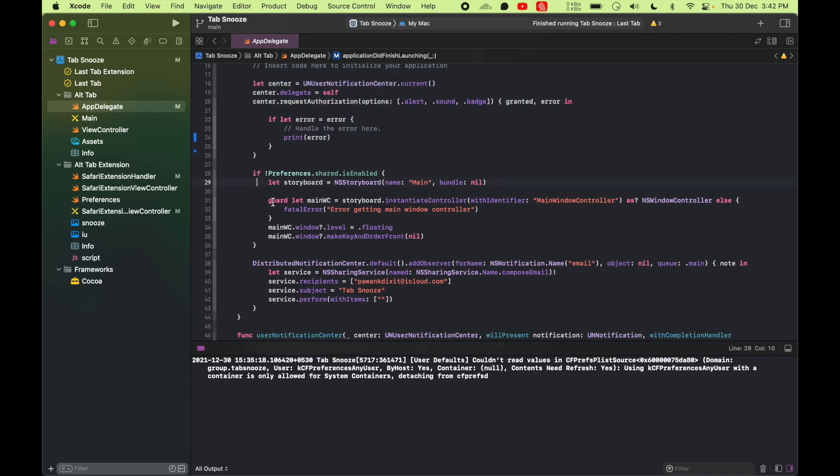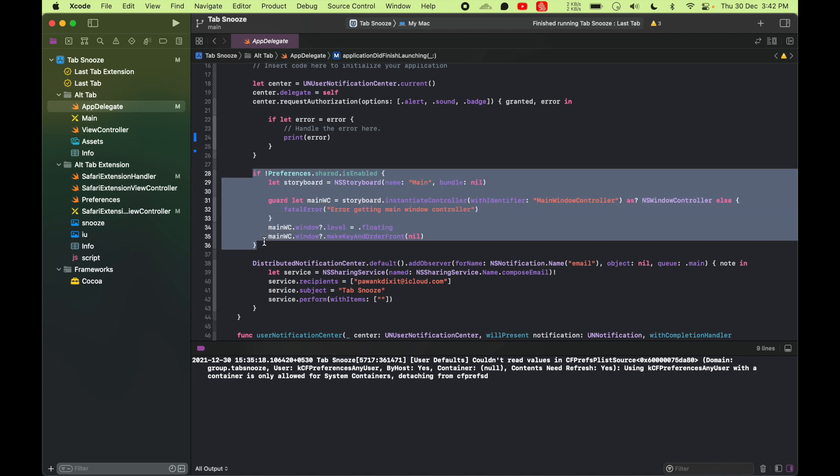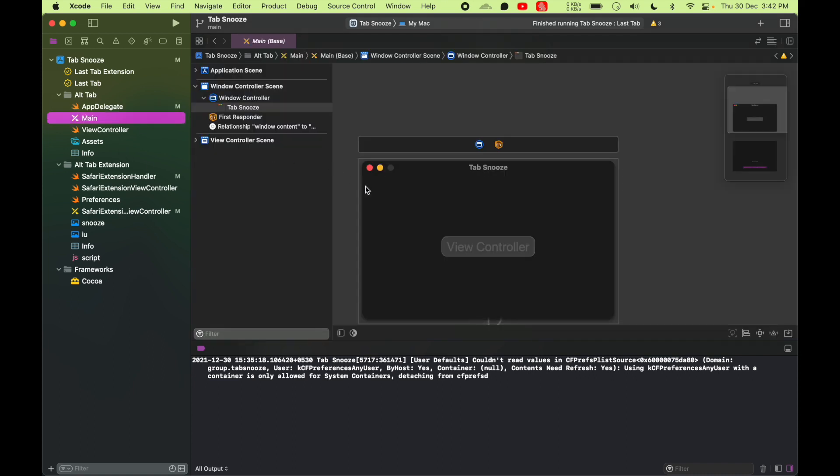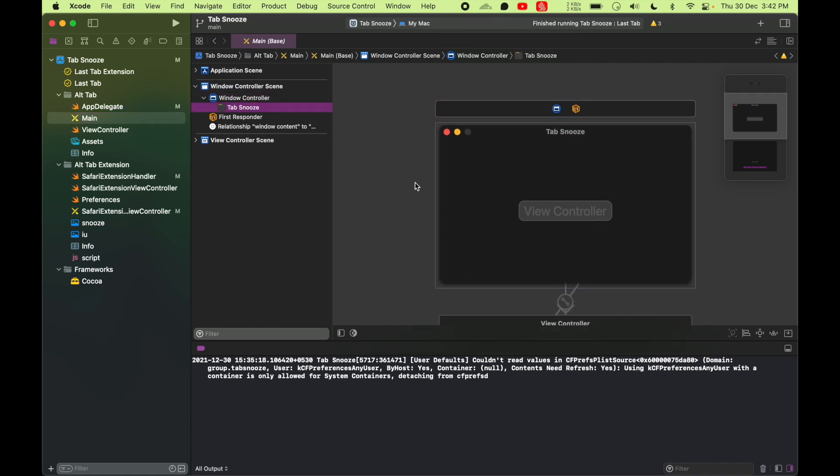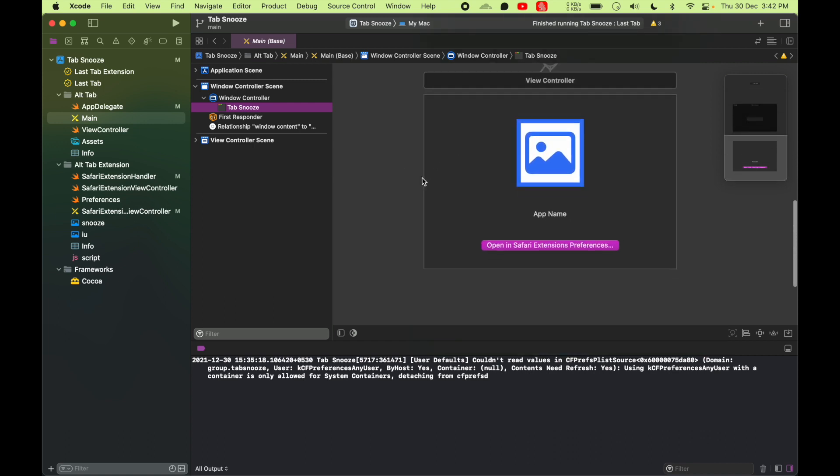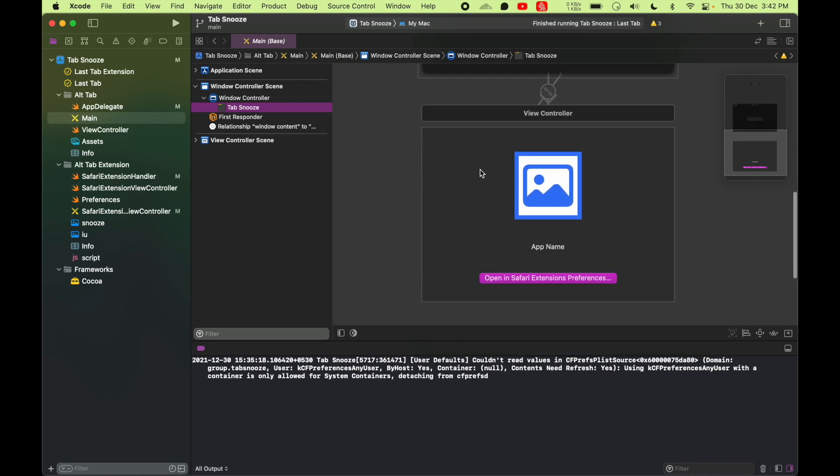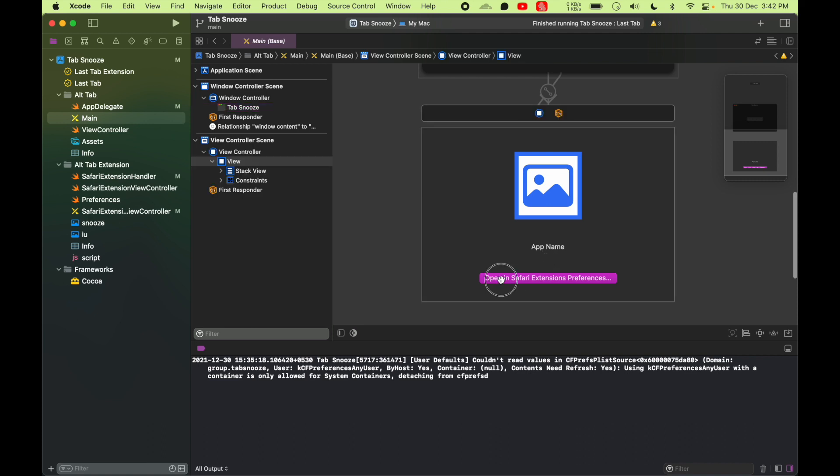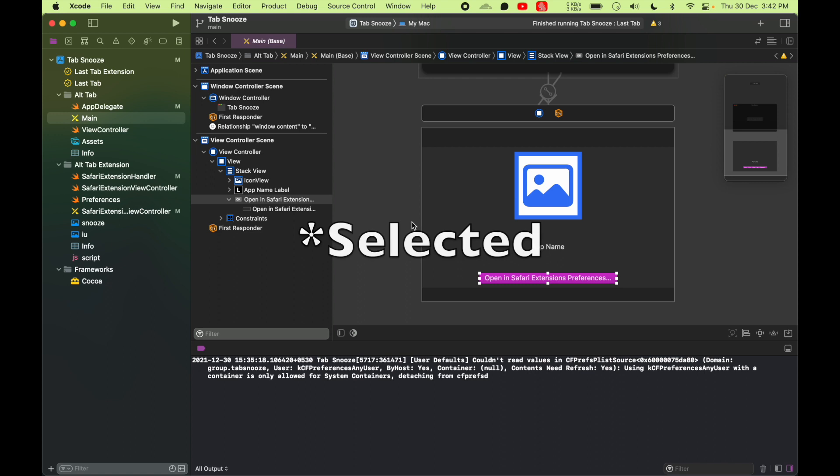I'm gonna show a window to the user to let them know this is a Safari extension and they will have to go and enable that into the Safari. For that I have this window controller. Once you create when you create the Safari extension app project, you will get this automatically. This window controller that will have your app icon, app name, and then this button says that says Open Safari Extension Preferences. When you click on this, it will open the Safari preferences with your extension enabled so user can turn it on if they want to.